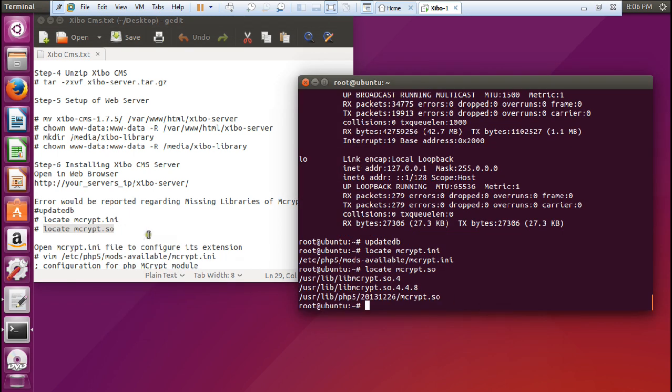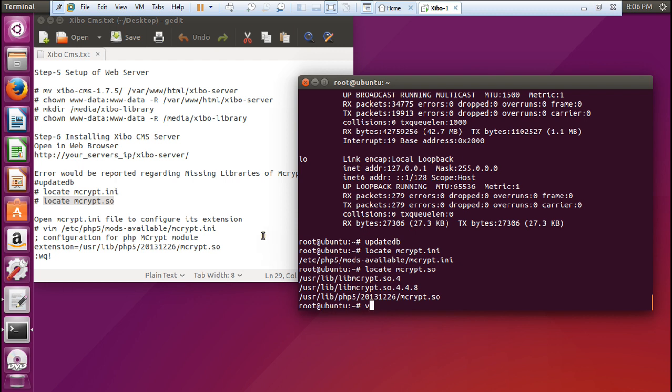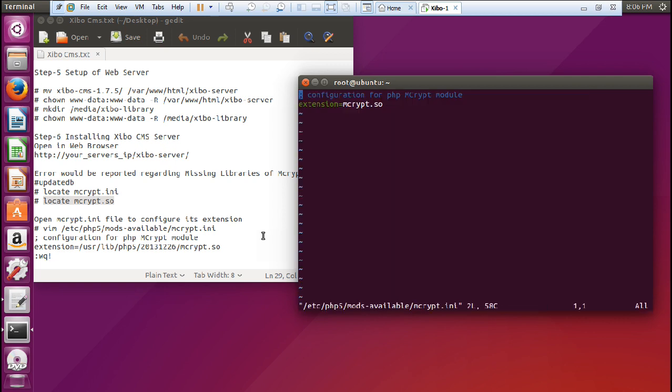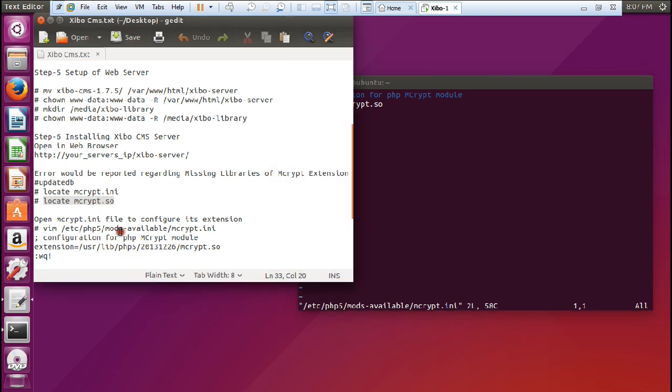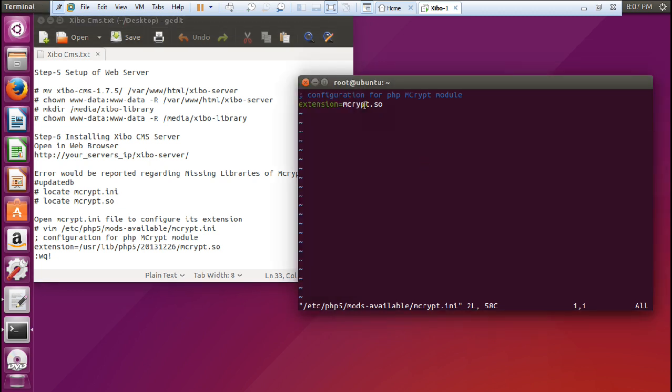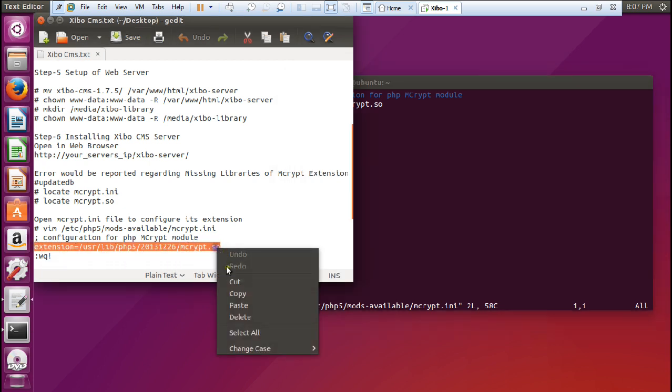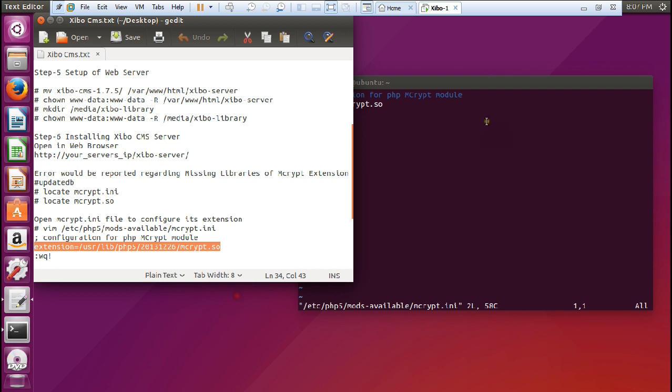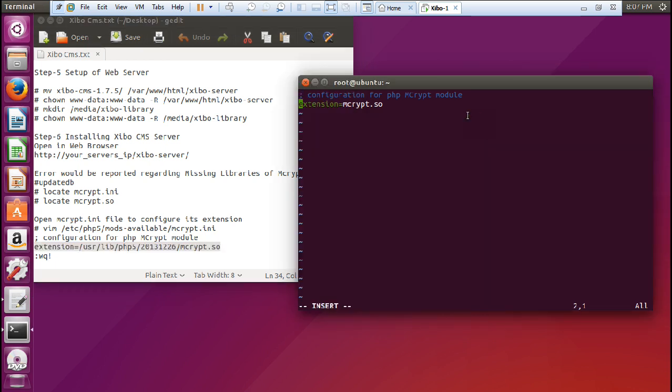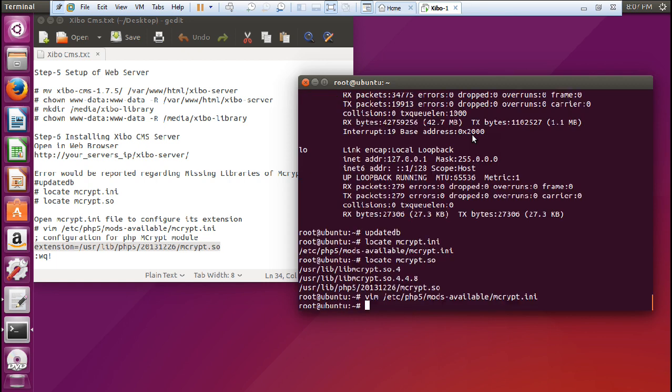These are the two files which we have to edit. Let us type this command - vim /etc/php5/modavailable/mcrypt.ini. Now you can see that there is an extension which is written over here. We just have to take this extension as this one. Let us copy this first of all, go to insert mode, delete it, and now paste it. Escape, colon WQ, write and quit.